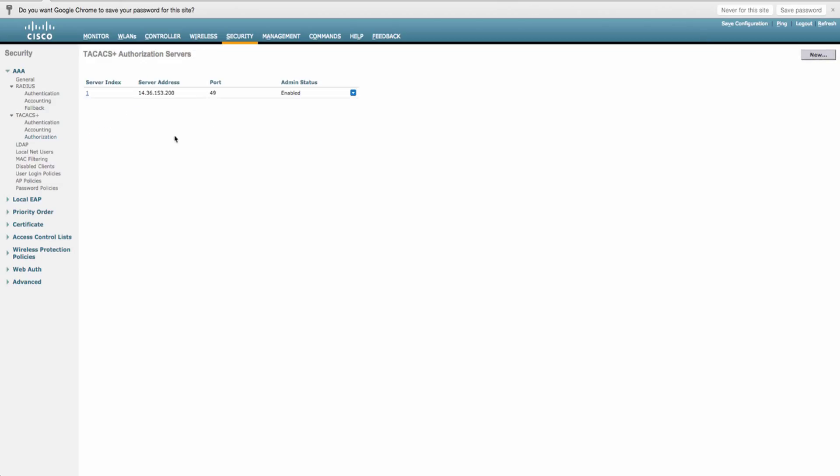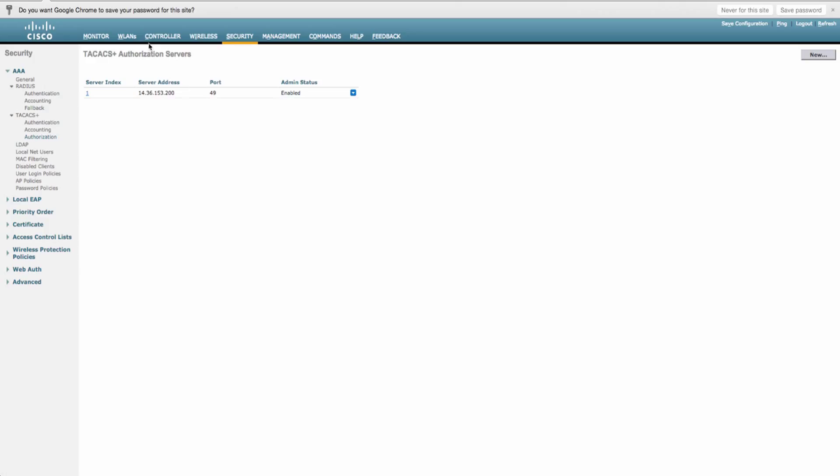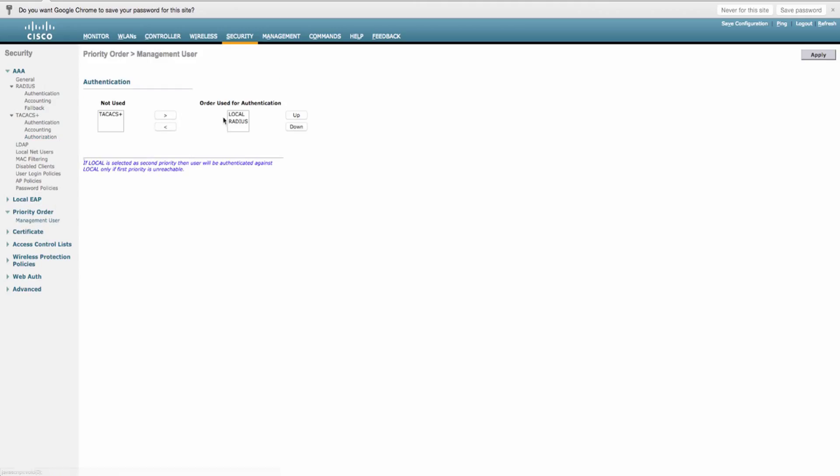You can have multiple policy servers in here. Just make sure that whatever order of listing you use in authentication uses the same order for authorization. So that way all the servers are lined up back to back. Now finally we jump to the priority order and we tell the controller that we want to use TACX first and local user second or local user first. It's really up to your security policies or preferences.